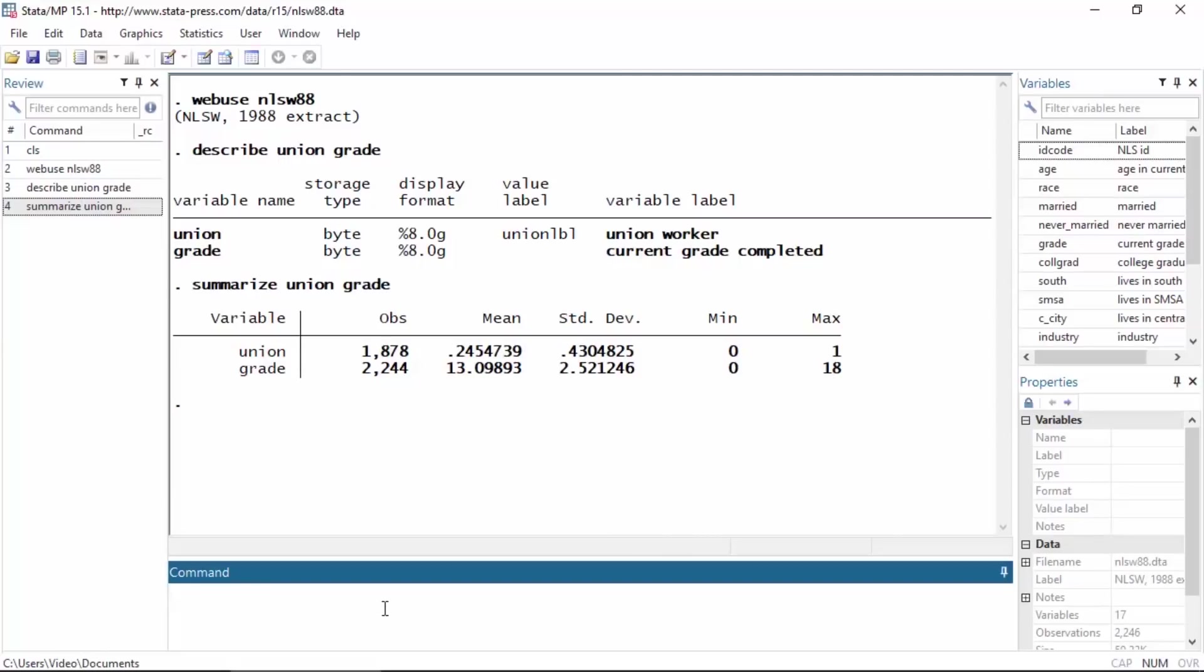Hi, Chuck Huber here for the Stata YouTube channel. Today I'd like to show you how to fit a probit regression model with a continuous covariate. I'm going to be using data from the National Longitudinal Survey of Women from 1988.